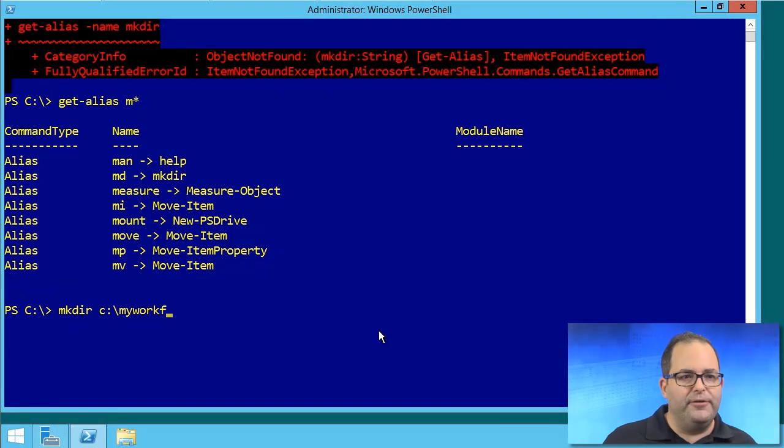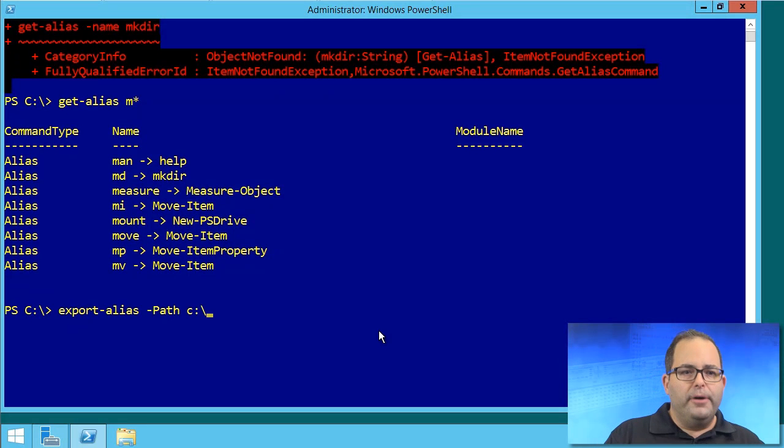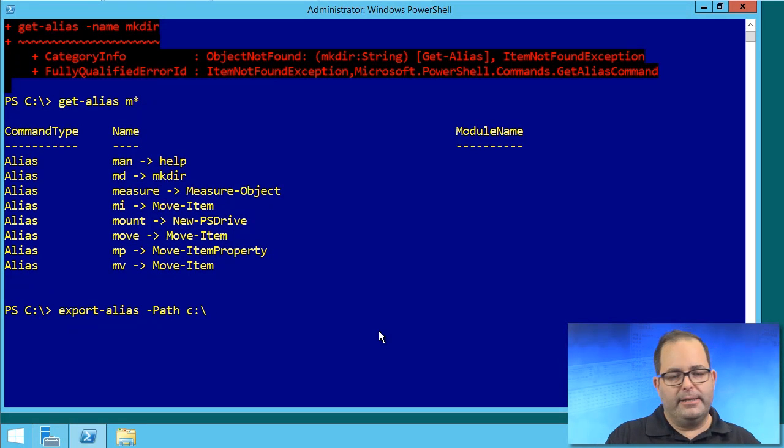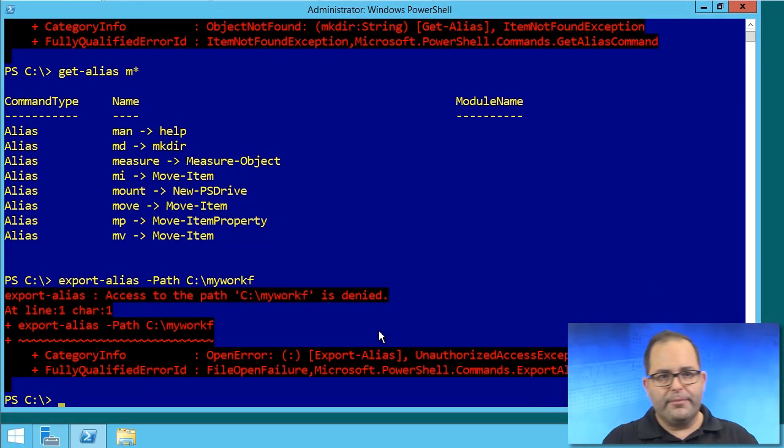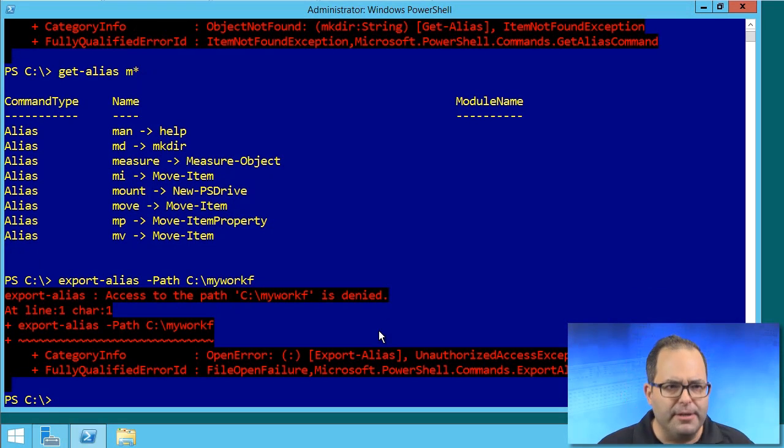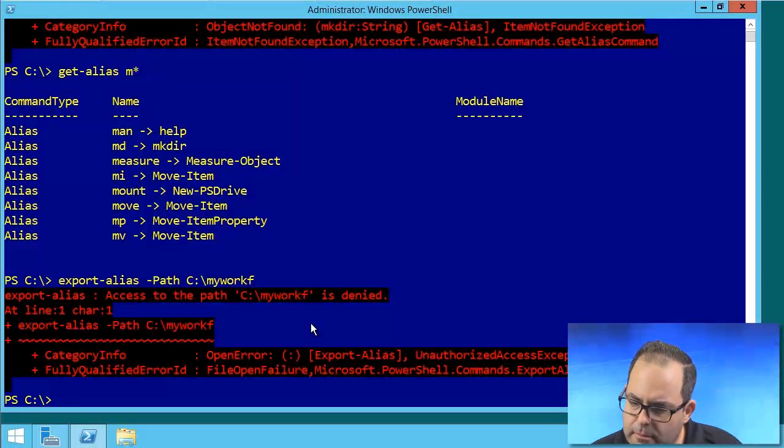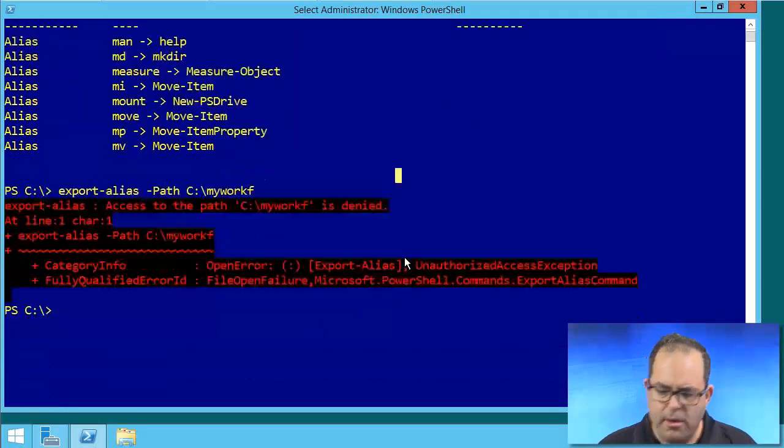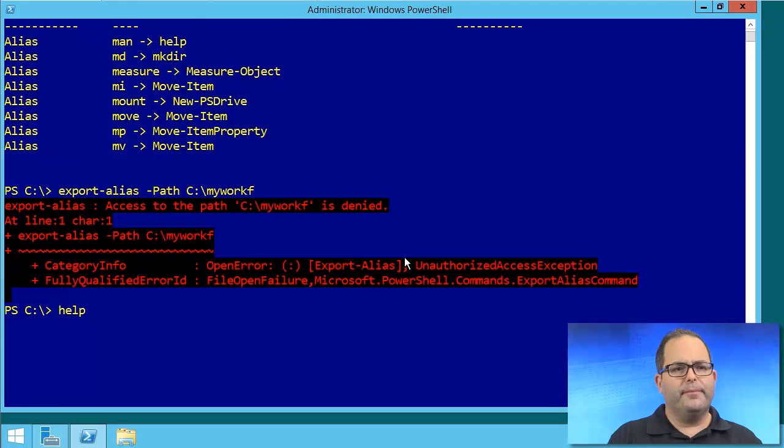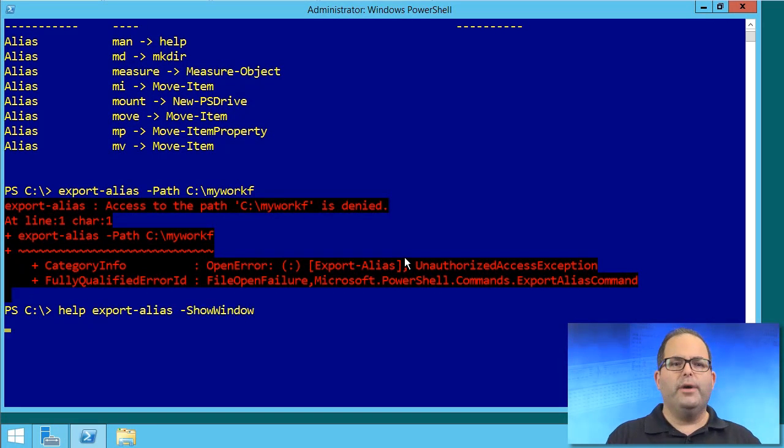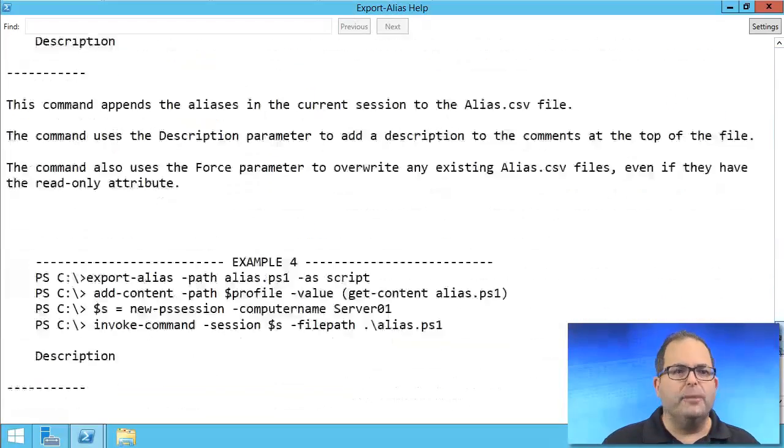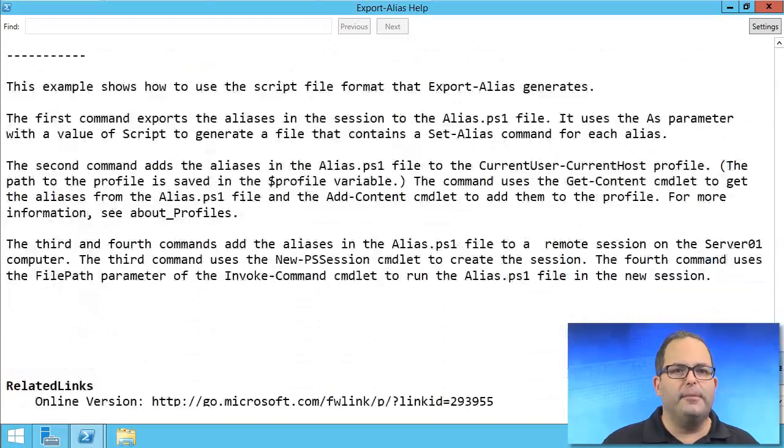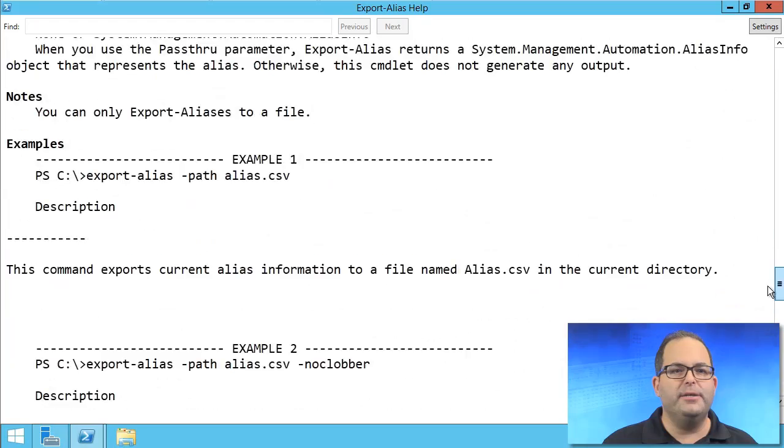Let me up arrow a few times. And let's do export-alias -path c:\myworkf\. Still saying access denied for some reason. Well, I'll tell you what, let's do a help export-alias -showwindow. And let's jump down to the examples. Of course, there's many different ways to do this.